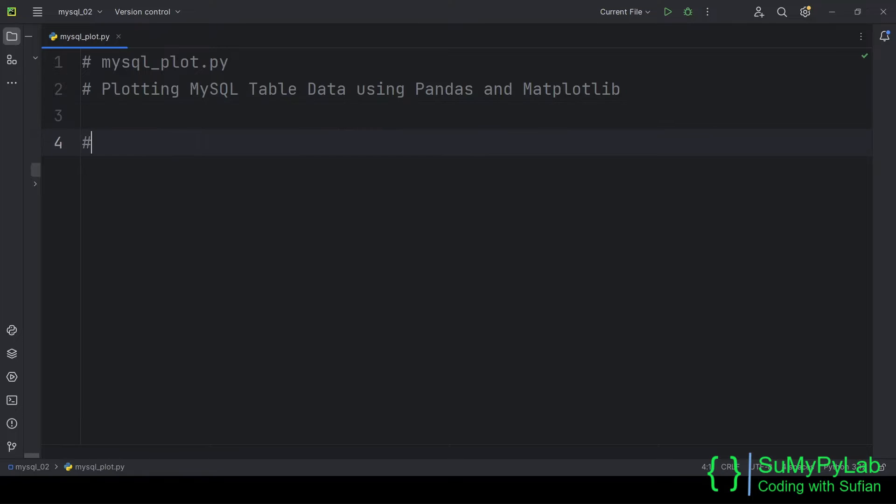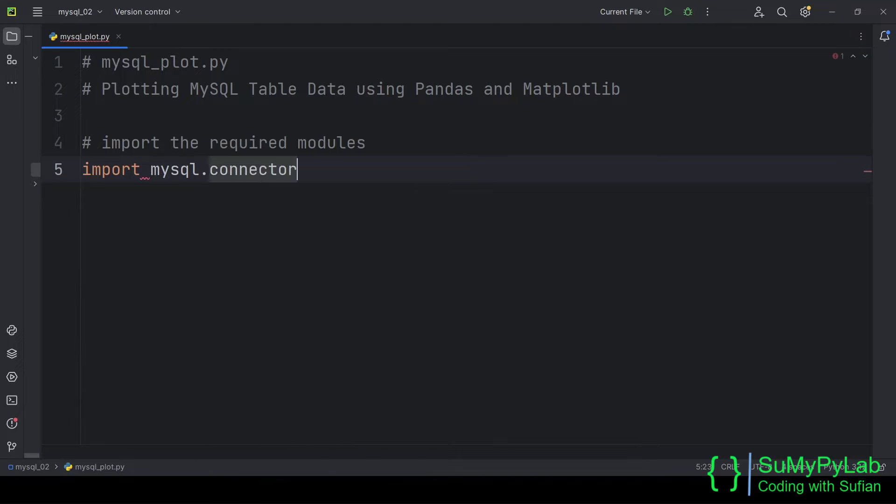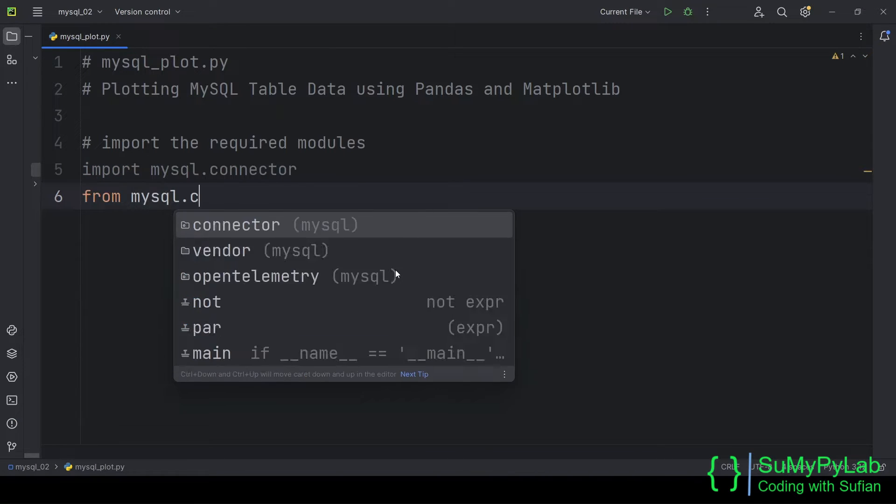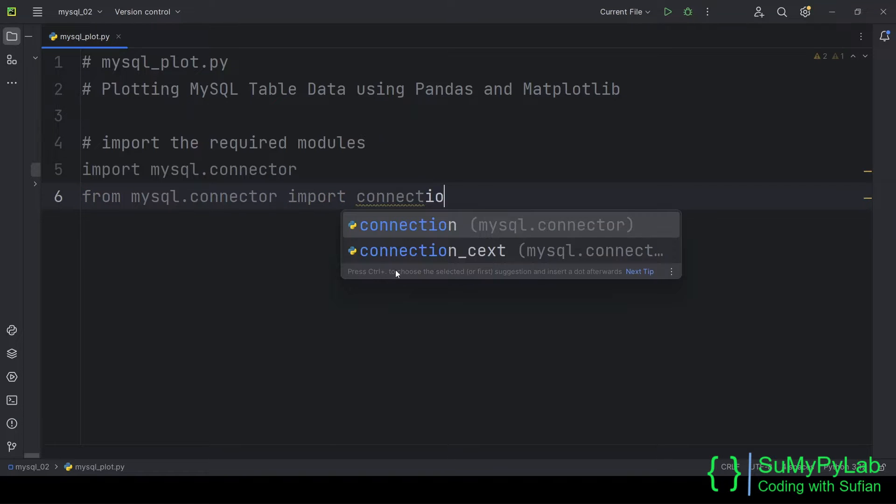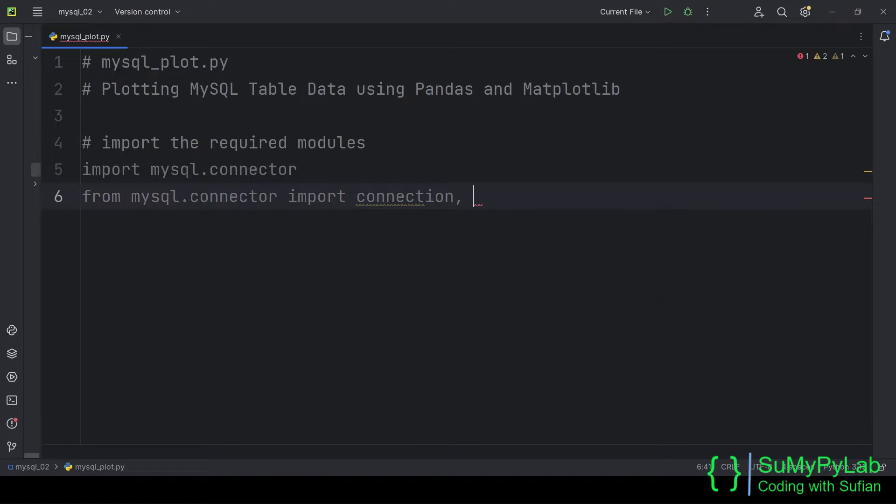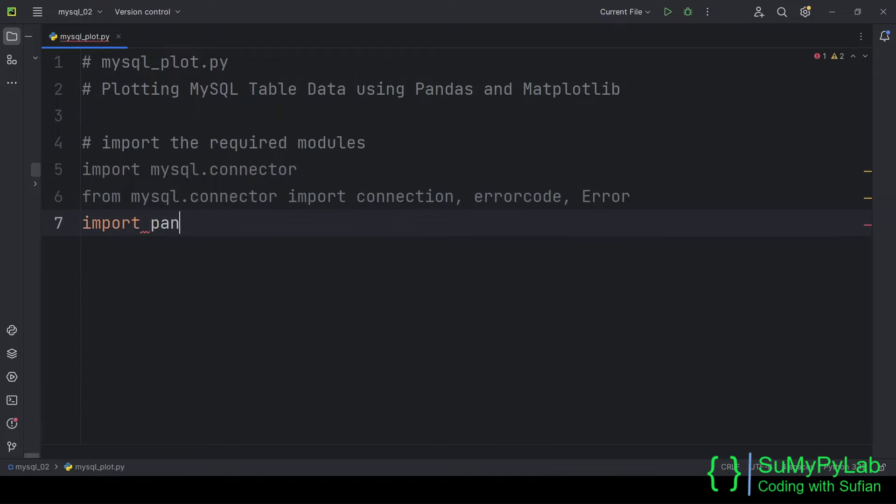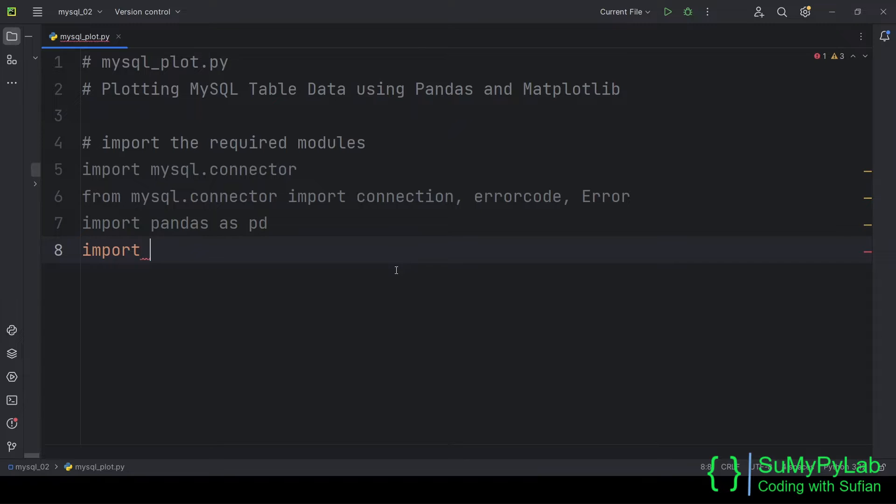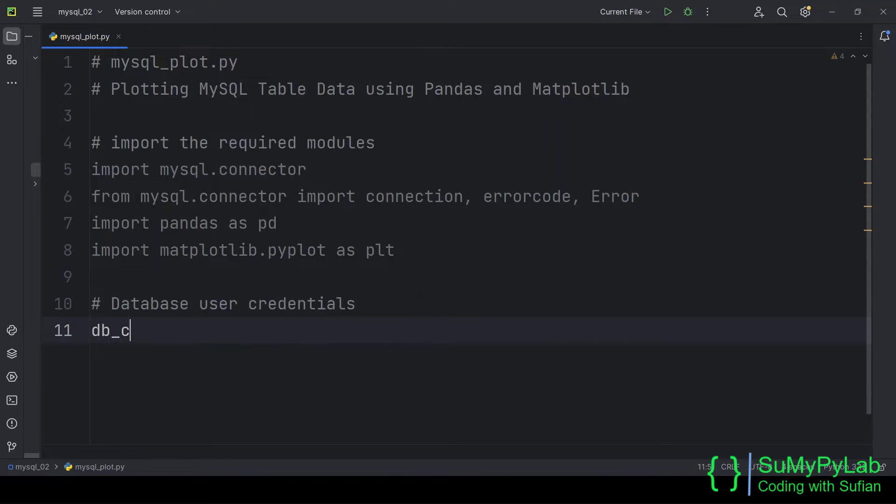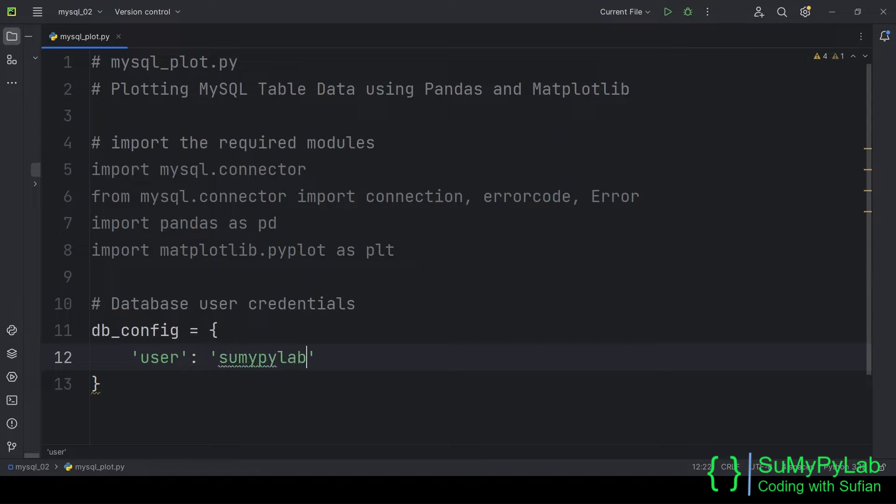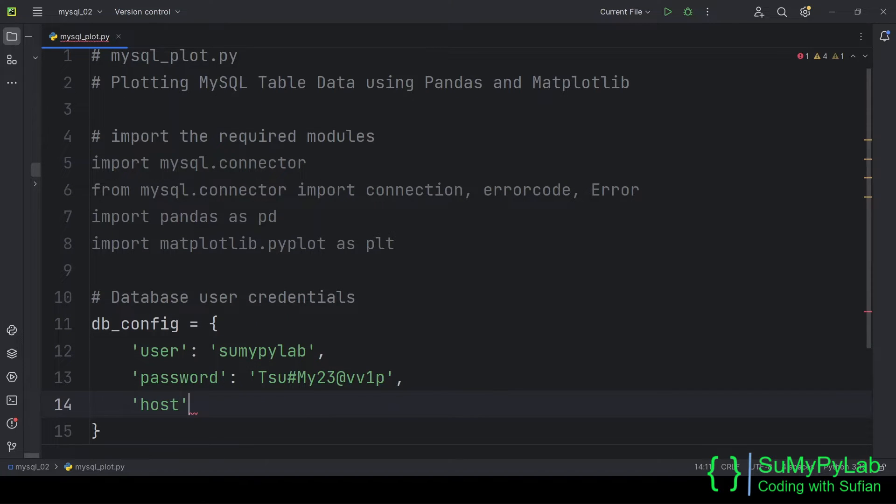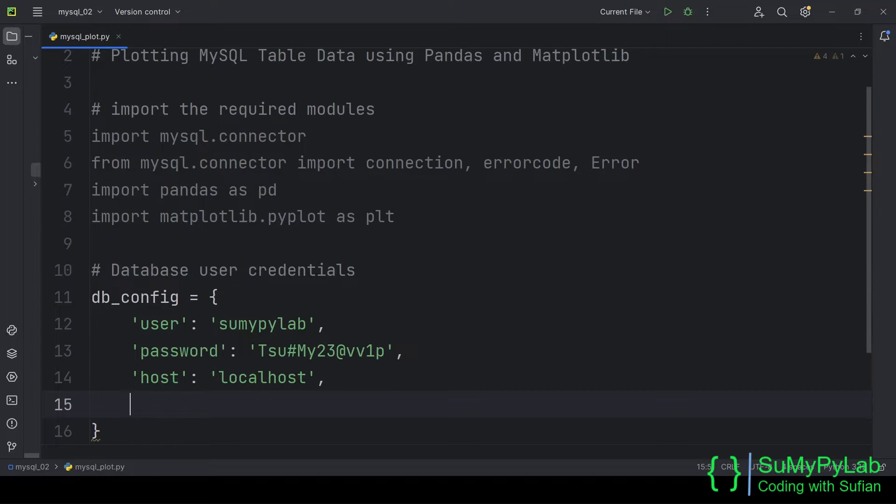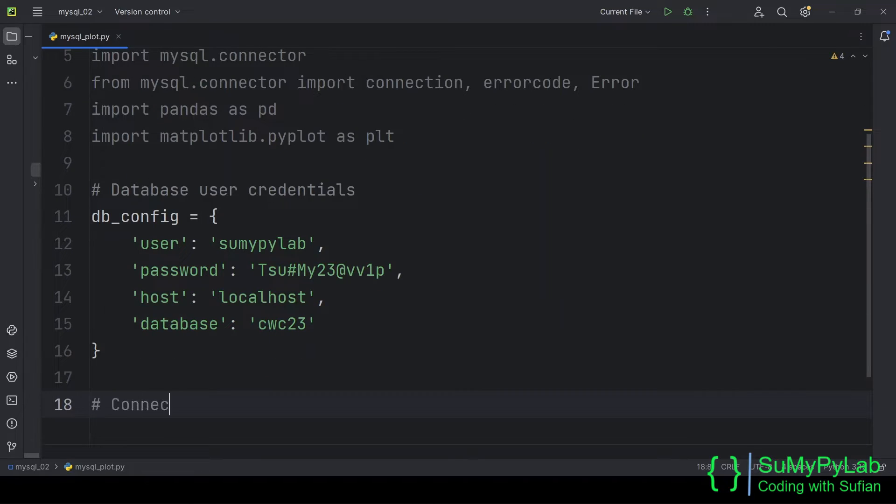Let's first import the required modules that will be used in this program. We are using the arguments to the MySQL connector constructor for establishing MySQL server connection. Now let's connect to the MySQL server using MySQL connector.